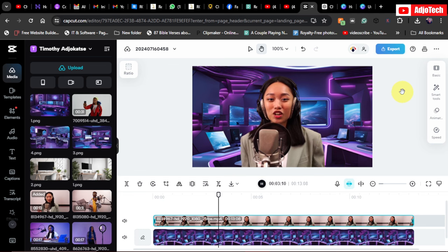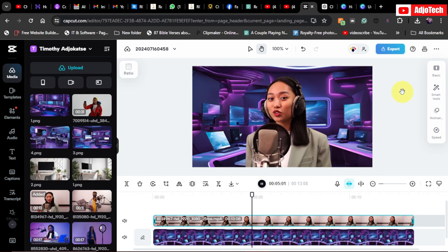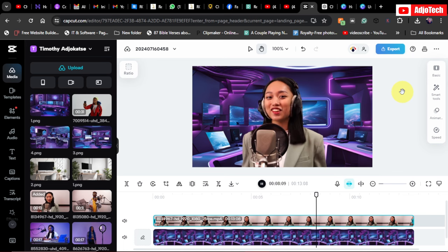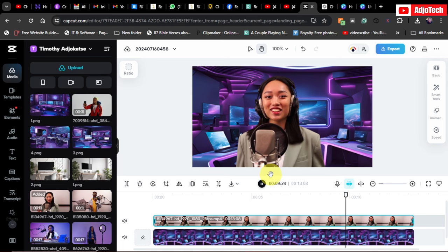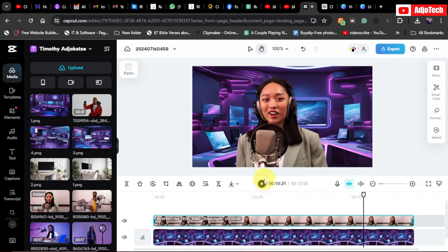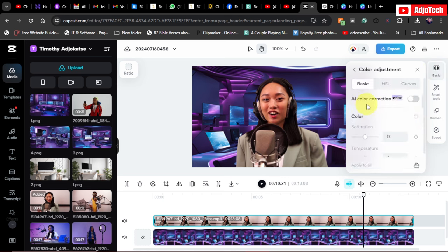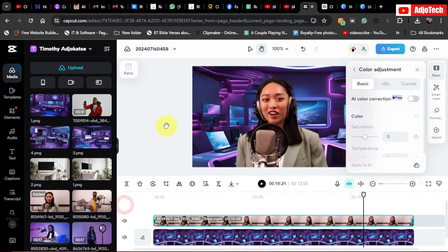This is a completely fake background and it doesn't look fake at all — it's amazing! You can also do auto color corrections: go to Basic, find Auto Color Adjustment, and apply the AI color correction. It's completely free and it makes the result even better.